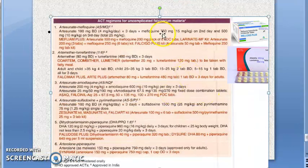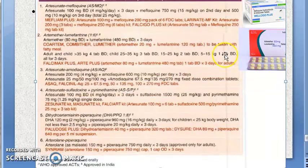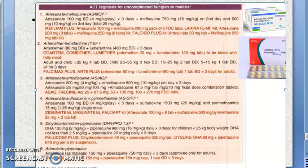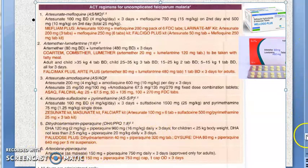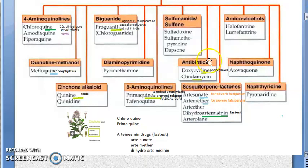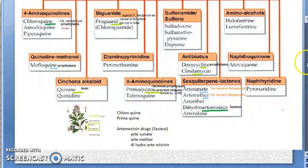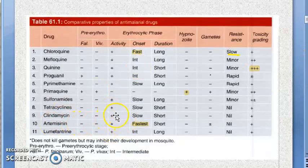To summarize the ACT regimens for uncomplicated falciparum malaria: if asked about artemisinin in the exam, explain artesunate and artemether combinations — artesunate-mefloquine and artemether-lumefantrine — plus other examples like dihydroartemisinin and arterolane. These artemisinin drugs become toxic and destroy the membrane of the plasmodium.